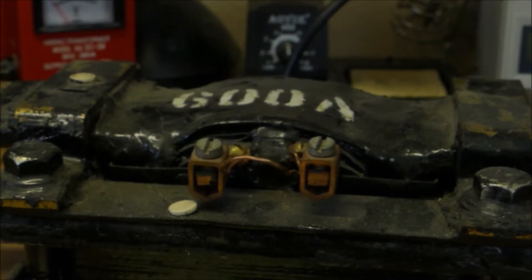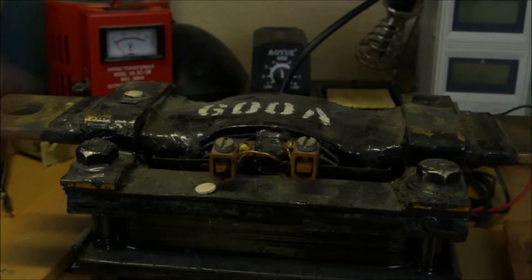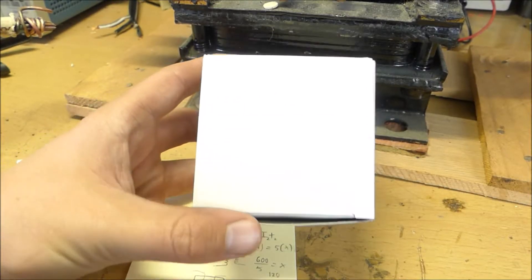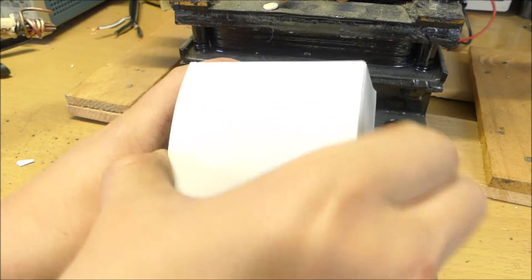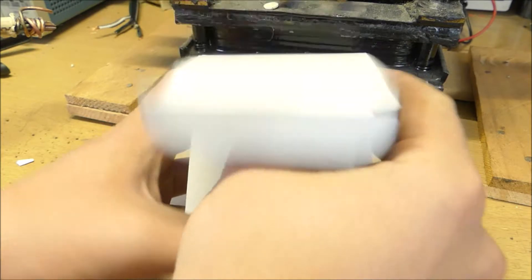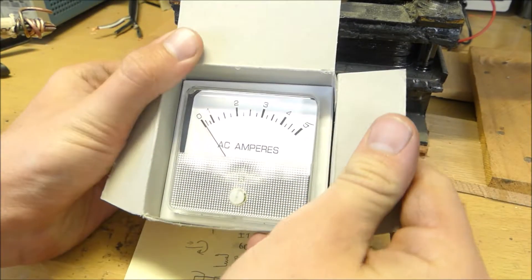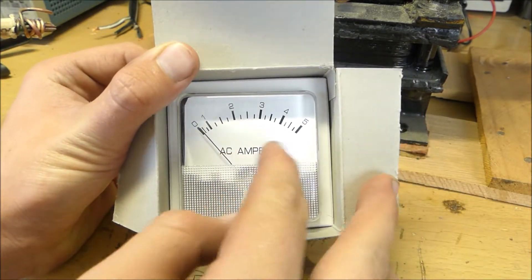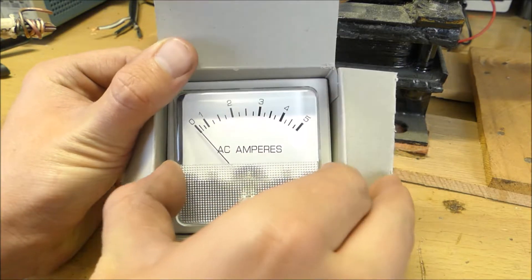All right, enough with the math. We're going to see this thing in action. So I got this really cool AC ammeter, and look at this, lucky for us it goes from 0 to 5 amps.